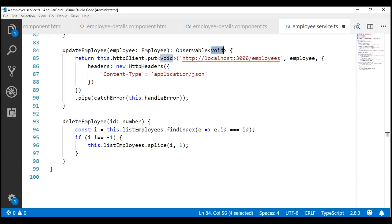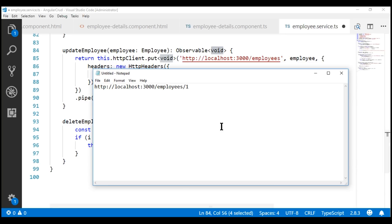Now, let's build the URL to which we want to issue a PUT request. For example, if we want to update an employee object with ID 1, then the URL to which we want to issue the PUT request looks like this: localhost:3000/employees and then the ID of the employee. In this case, the ID of the employee is 1.